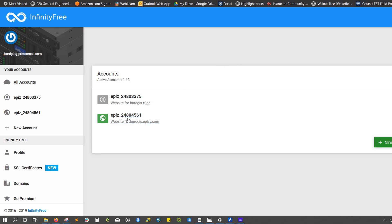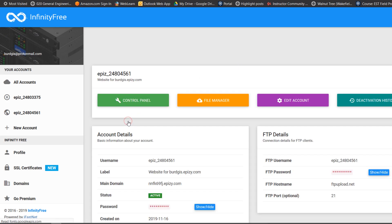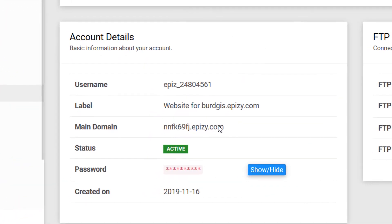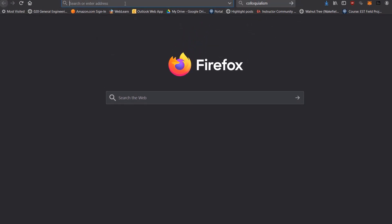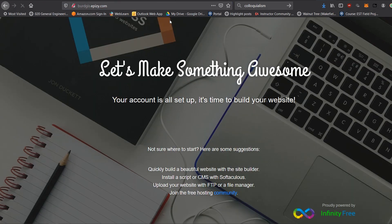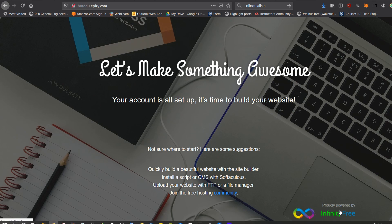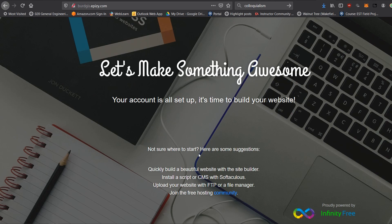The account is now set up. Clicking on it takes us to account details, and here we have the website for birdgispz.com — there's our main domain. Let's put that in a new tab. We've got a holding page, proudly powered by InfinityFree, confirming our account is all set up.